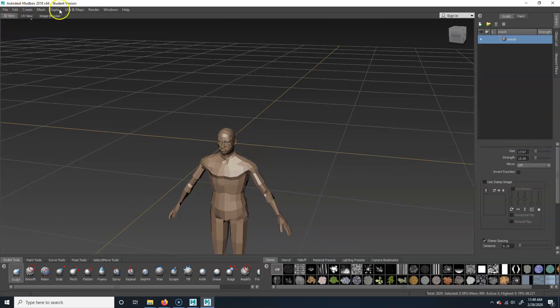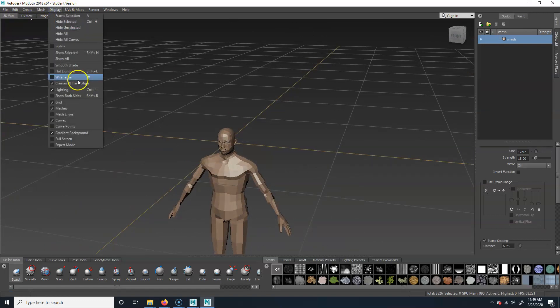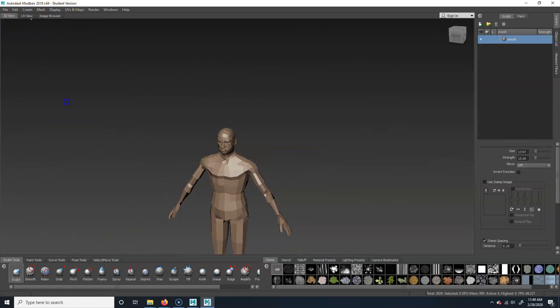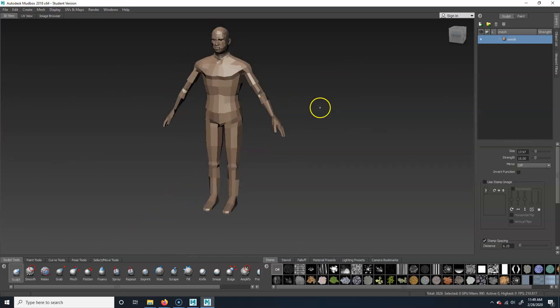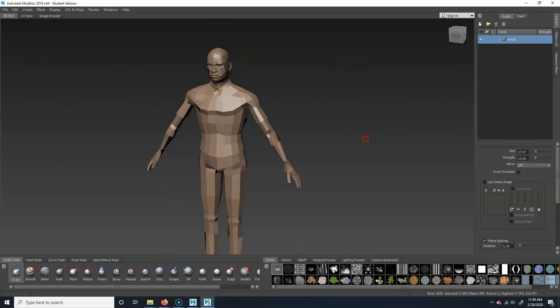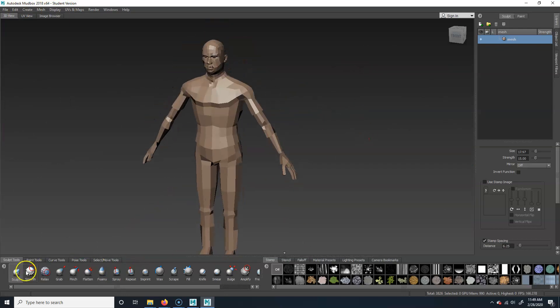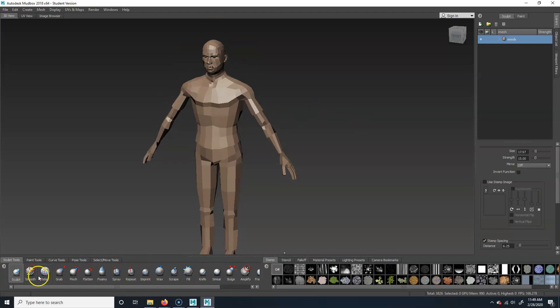I'm going to go to Display and turn the grid off — that's not really helping me. So we have sculpt and smooth — these are basically our sculpting tools.